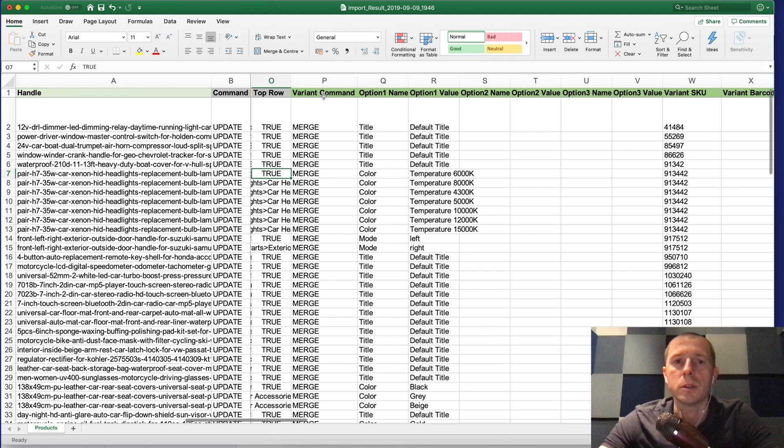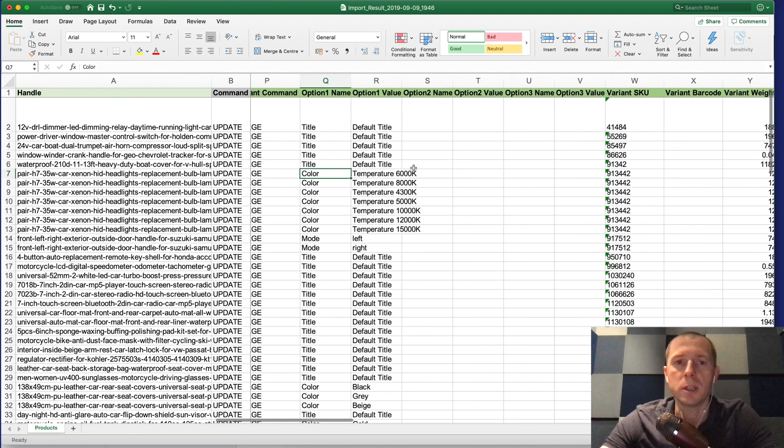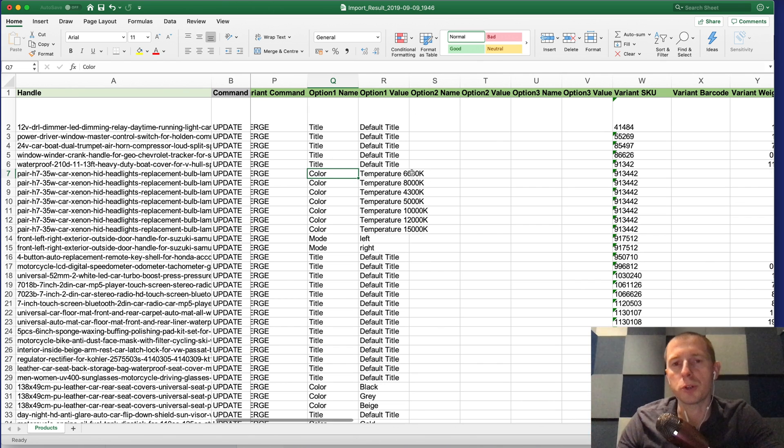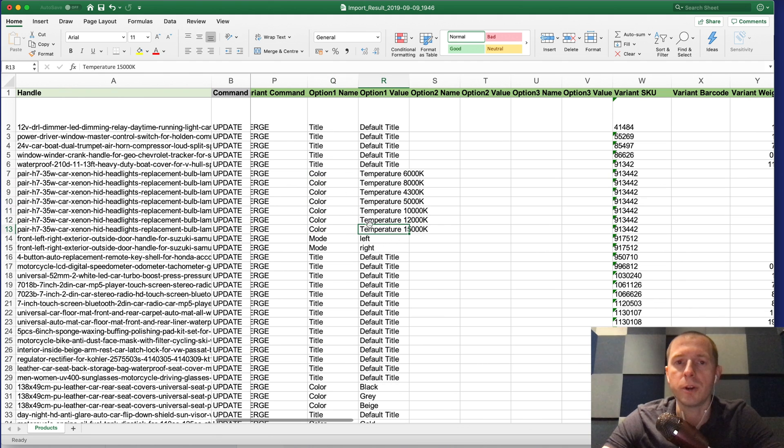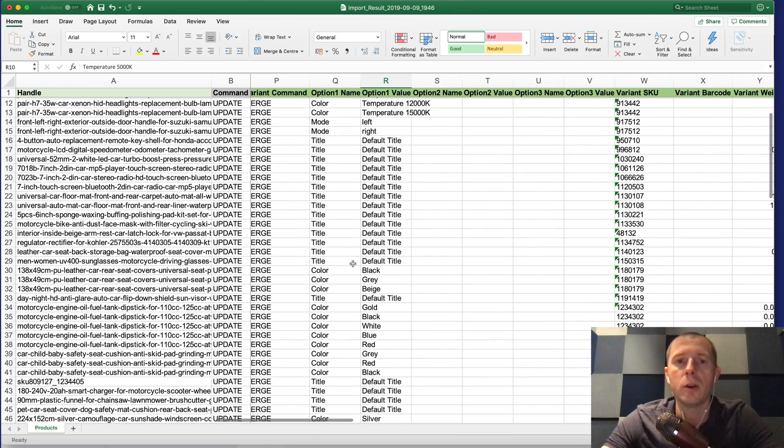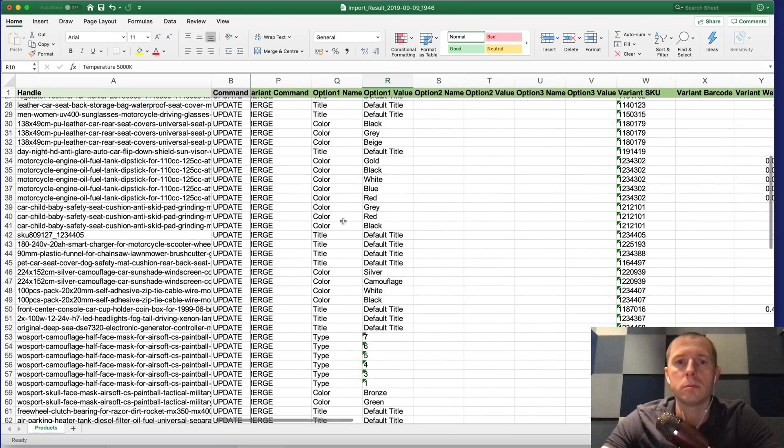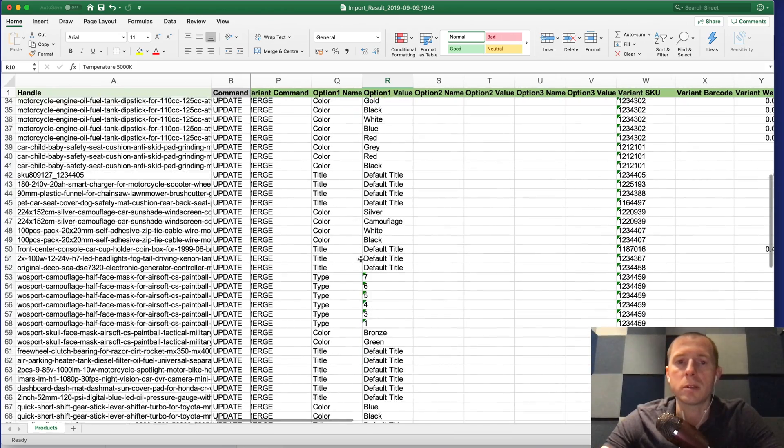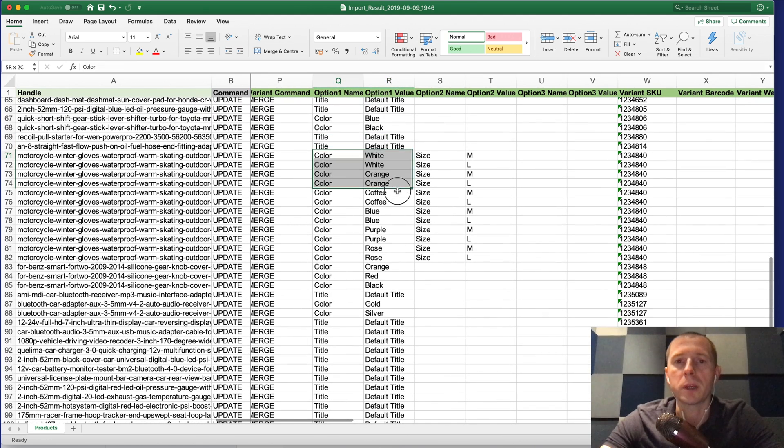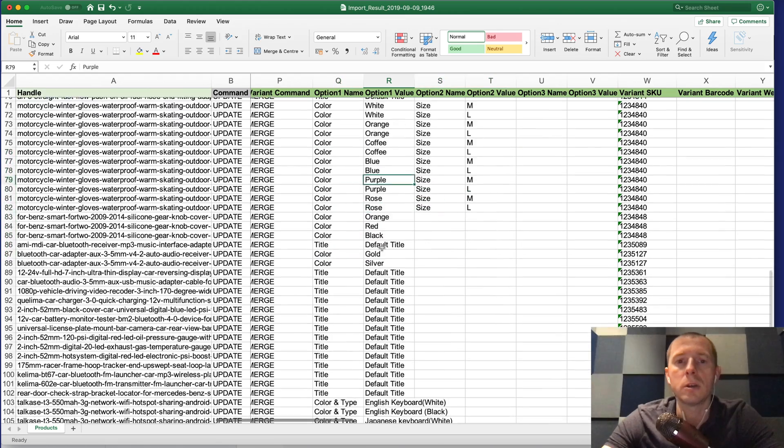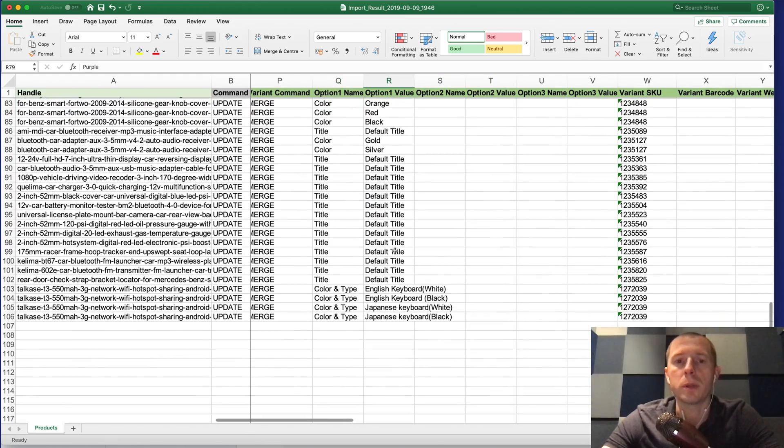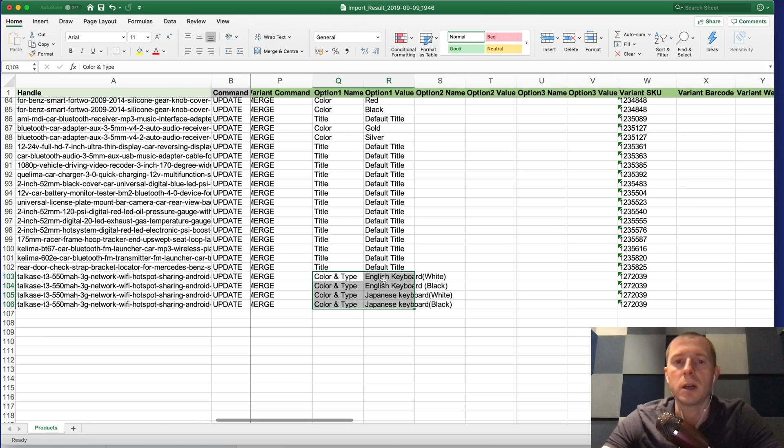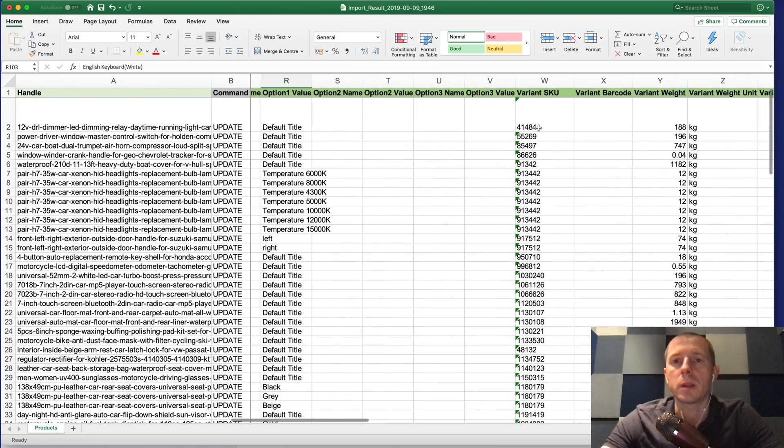Then comes the variant columns where we have decoded the options from the Banggood file and described them as variants like for example here is the color, the different colors. Usually that's a color but there are more complicated cases like here there is a color and size combinations and even more complicated like color and type with some values.